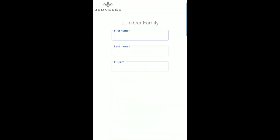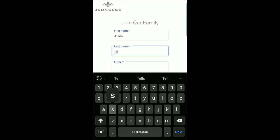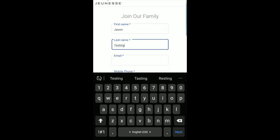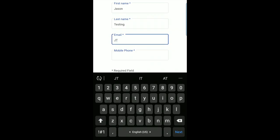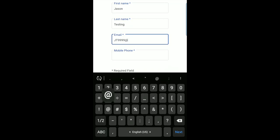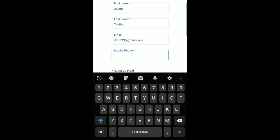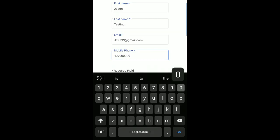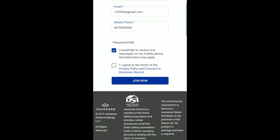On the next page, please enter the required information. Please be sure to enter this information accurately. Once you have completed these fields, you will need to indicate that you have read and agreed to our privacy policy and consent to use electronic records. When completed, click Continue.